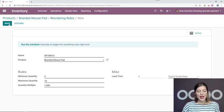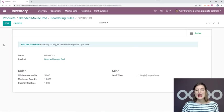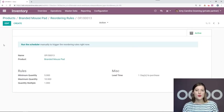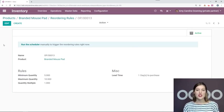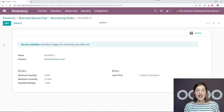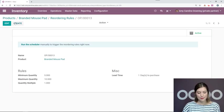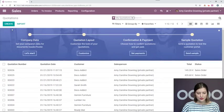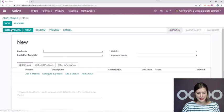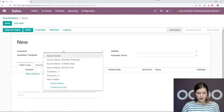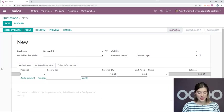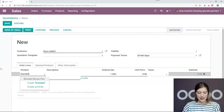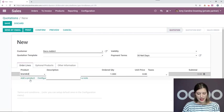Okay, so we'll go ahead and save this and see what happens when we create a quotation from one of our customers who would like to buy a branded mouse pad. All right, so we'll go into our sales application. Create. All right, Deco Addict will be buying this product. That's branded mouse pad.